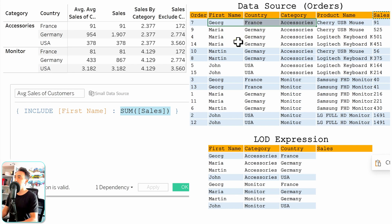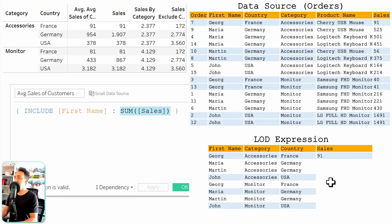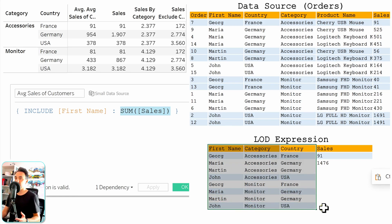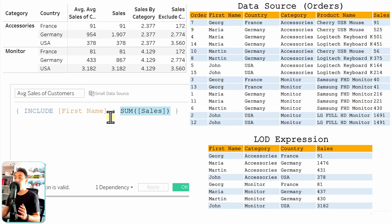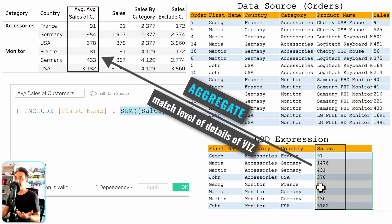Tableau begins aggregating rows. For example, George, Accessories, France appears as only one row — so it yields 91. For Maria, Accessories, Germany, there are three rows, so Tableau aggregates those three into one output row. Tableau continues summarizing values across those three dimensions, producing a result table. That's how Tableau calculated the sum of sales by including first name alongside the view dimensions. Now we reach the issue: the LOD expression has more detail than the view, so to bring those results to the view we must aggregate again — either sum or average.